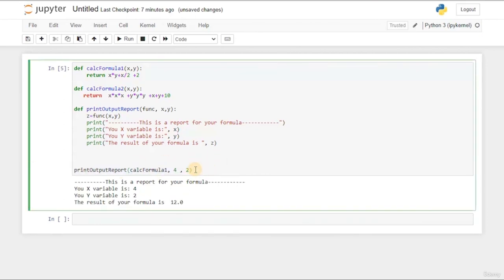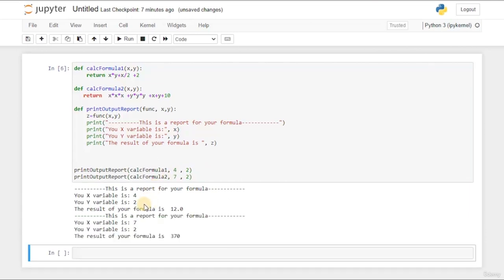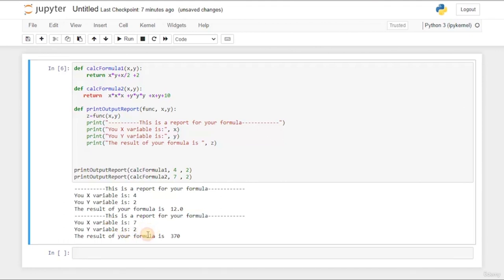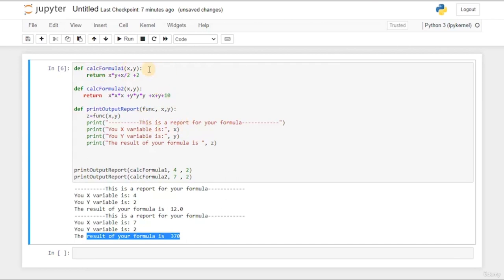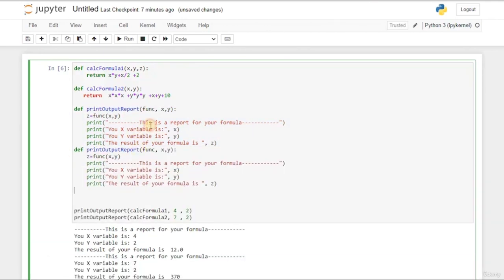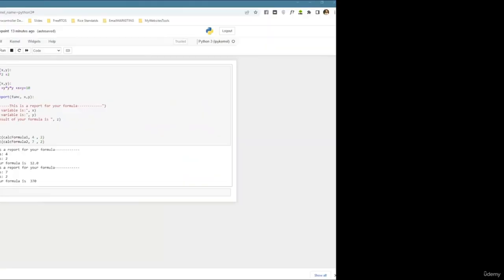We wrap both formula functions inside the report function. But here's the problem: if we add a third variable z to the formula, and have multiple printing reports, we'd need to update every one of them. The cascading dependency becomes a huge problem. The way to solve this is with Python decorators.